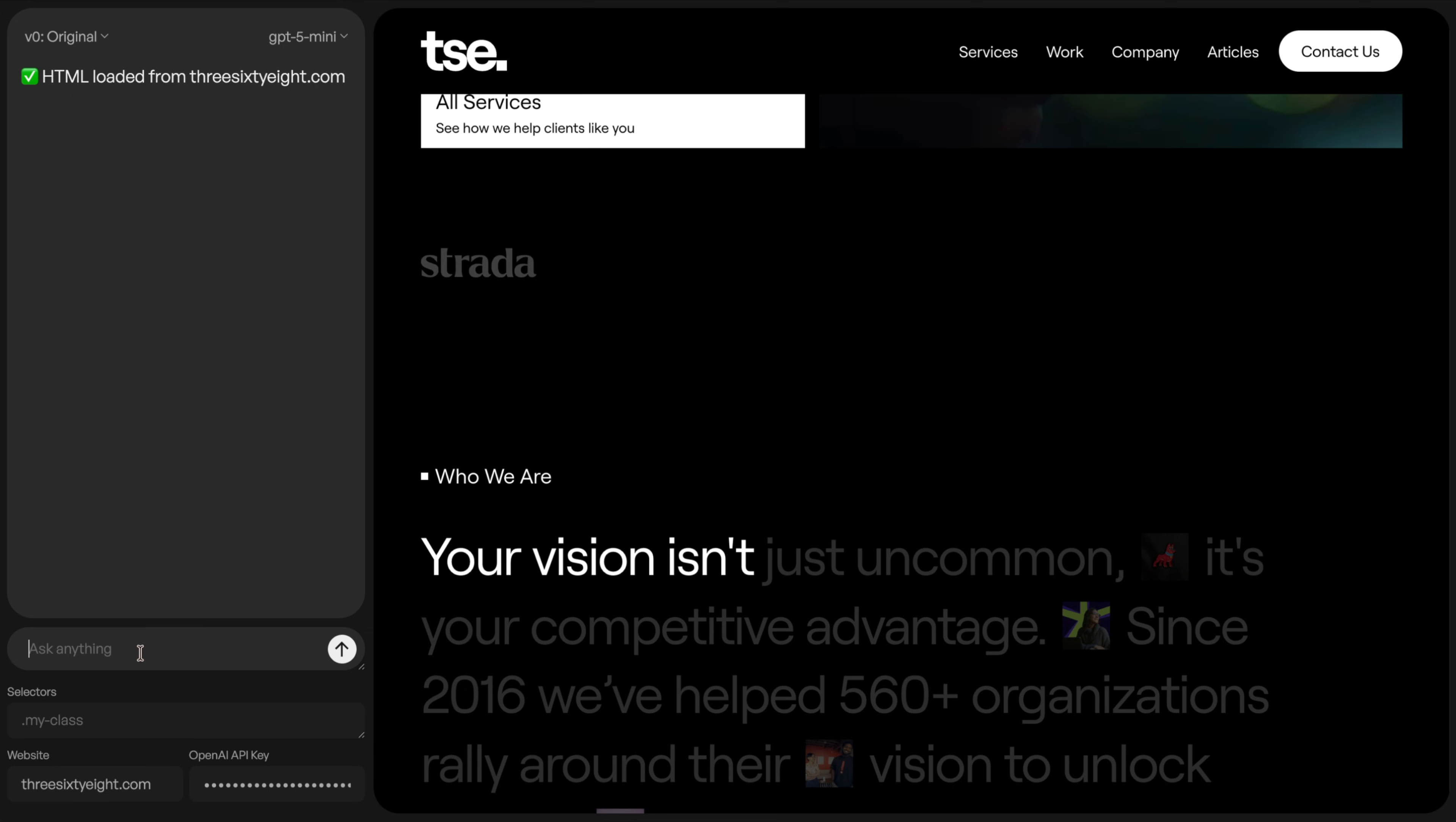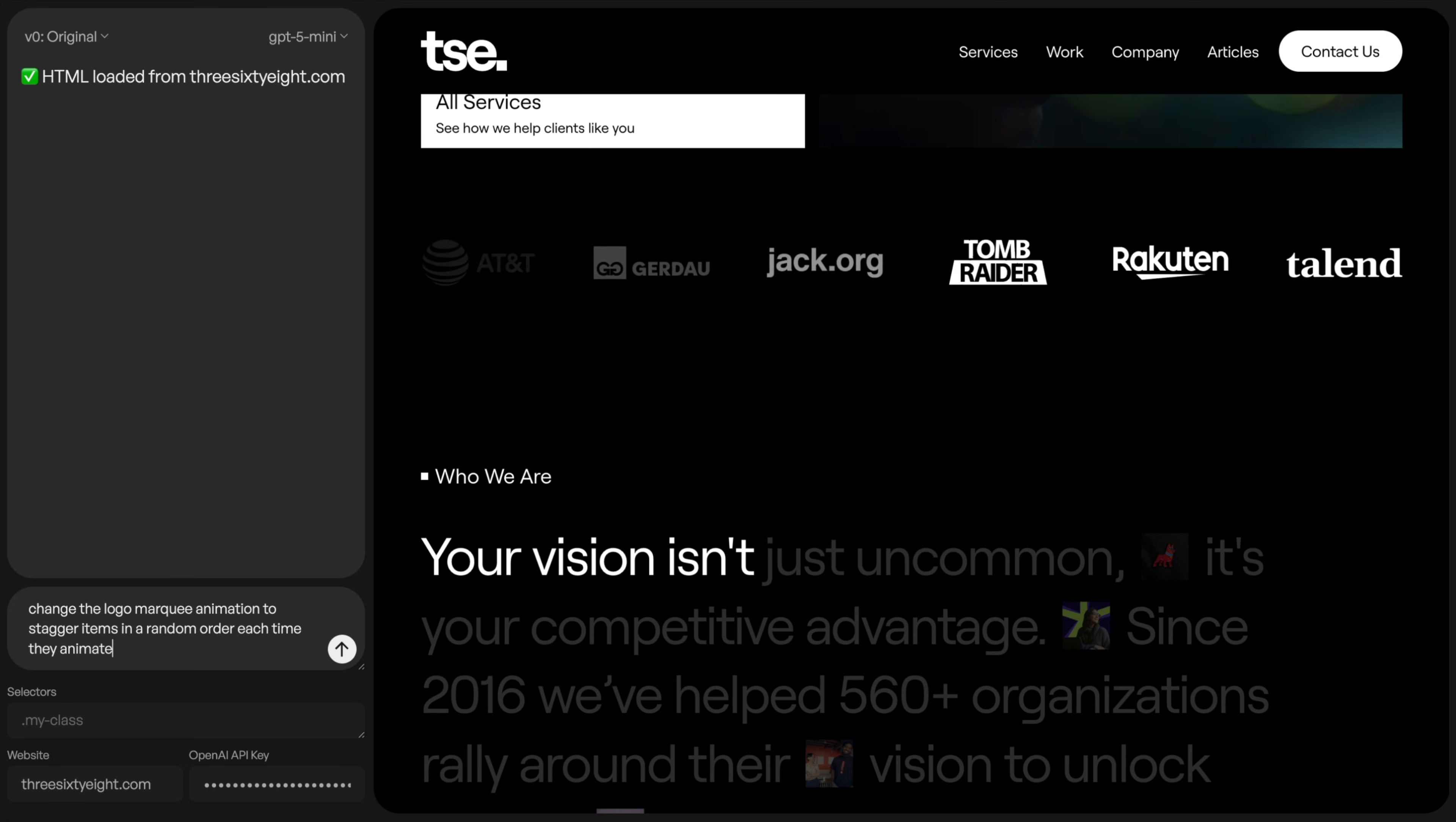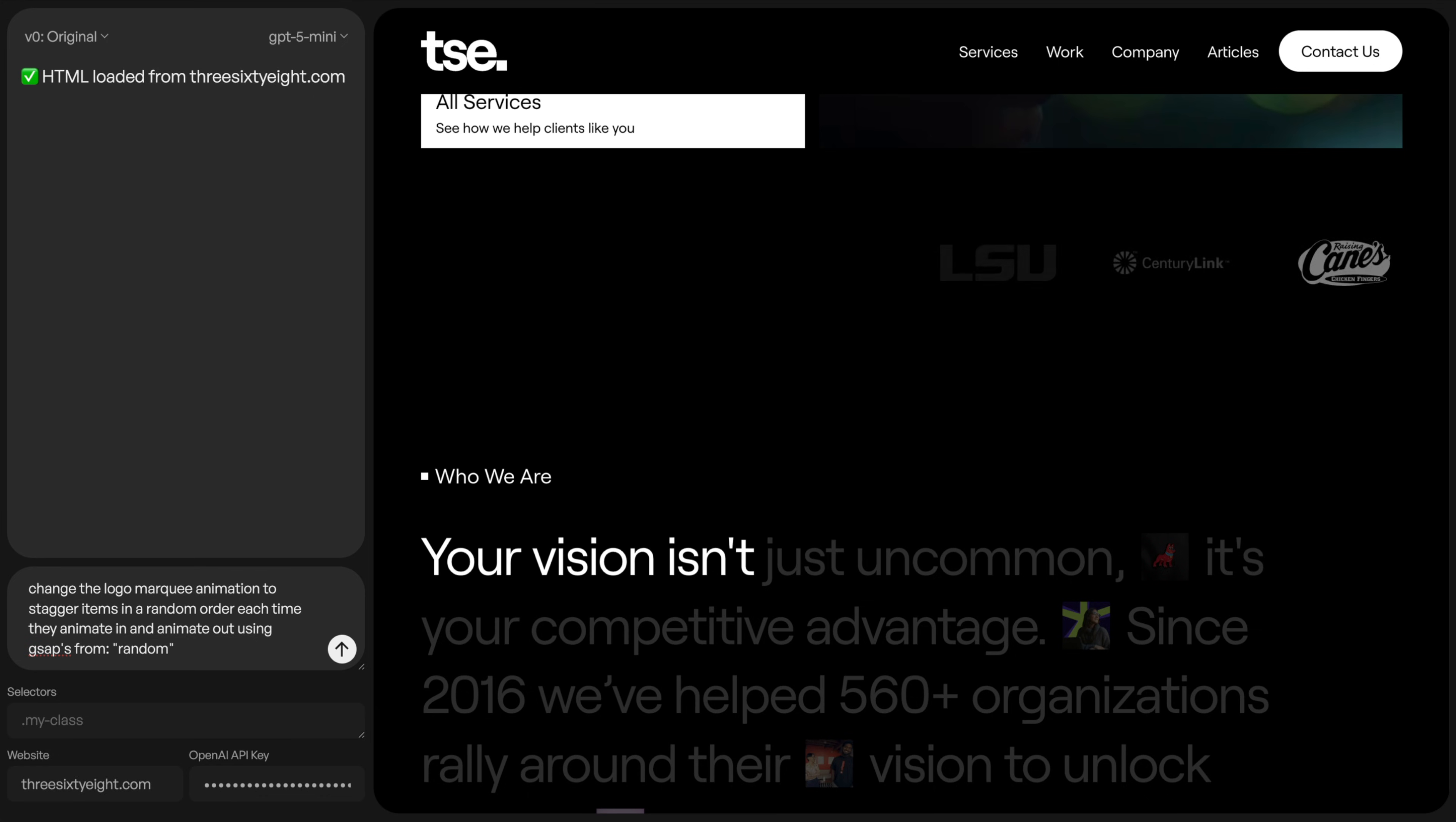So let's go ahead and select this logo marquee. I don't have to pass in its class or anything. I'll just say change the logo marquee animation to stagger items in a random order each time they animate in and animate out.